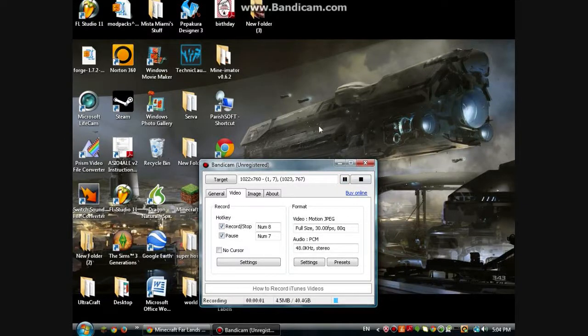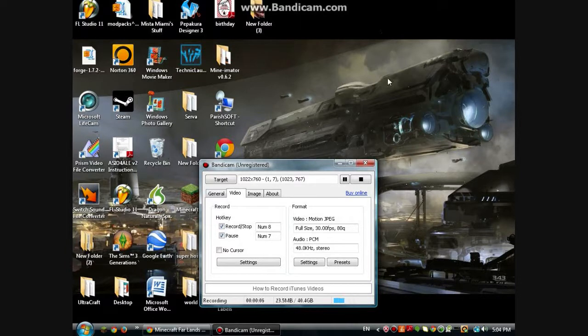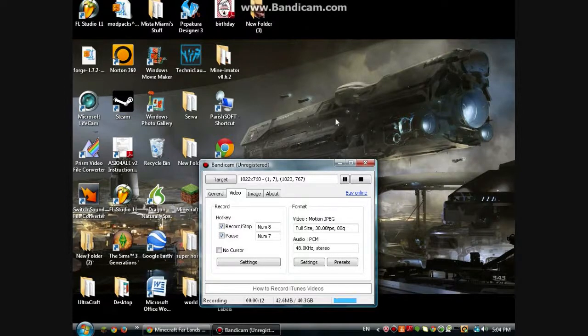Hello everybody, welcome back. It is the Munchaker here, and I'm going to be showing you some tips and tricks for the tools of the trade of Bandicam — how to make it better and things.